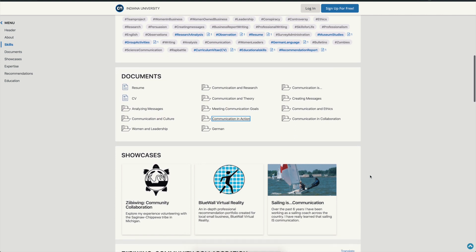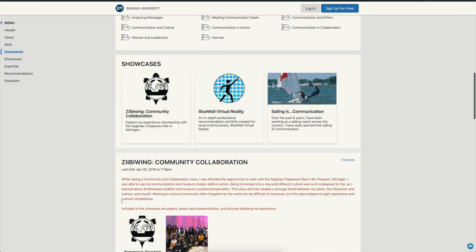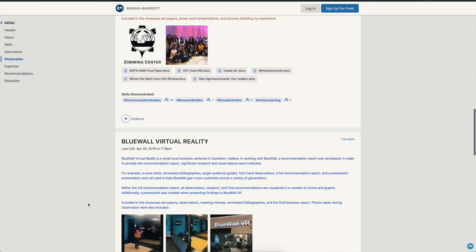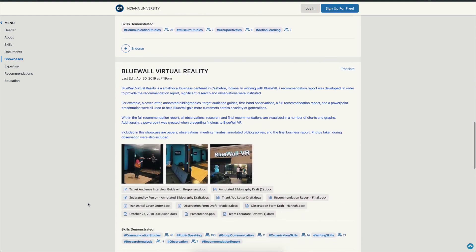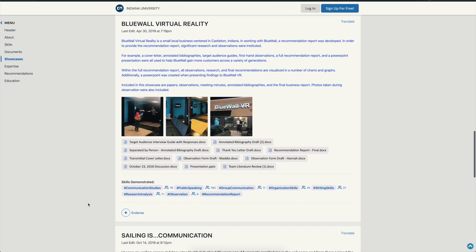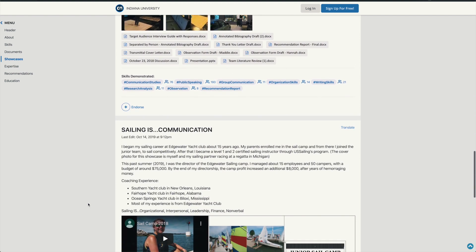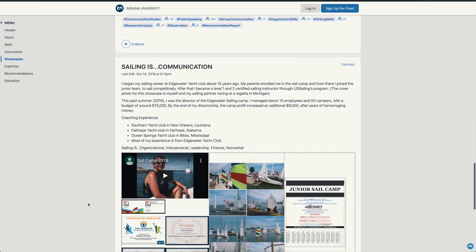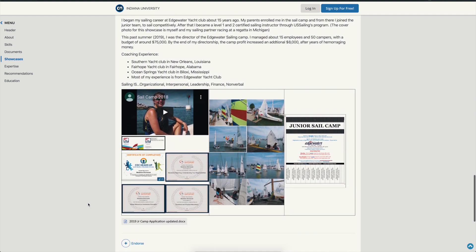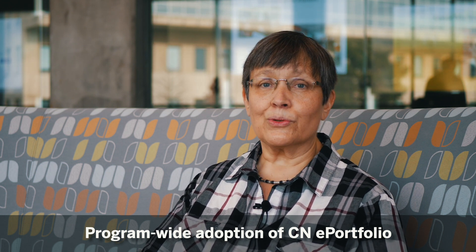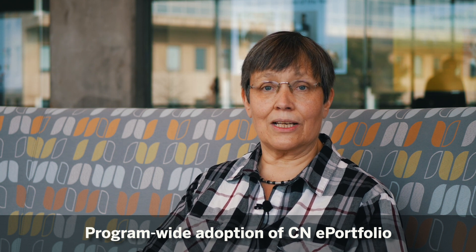And then finally in the Capstone, we switch our attention to showcase. Using the showcase function of CN ePortfolio, we help students figure out ways to take that archived evidence of their learning and highlight their special competencies and skills as communication professionals in the showcases.